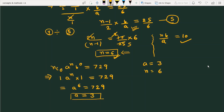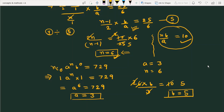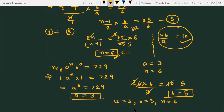Now we calculate b using equation number 4: nb/a = 10. Substituting n equals 6 and a equals 3, we get 6 times b divided by 3 equals 10, which gives b equals 5. So we have found all three values: a equals 3, b equals 5, and n equals 6. This is the complete solution for the given question.